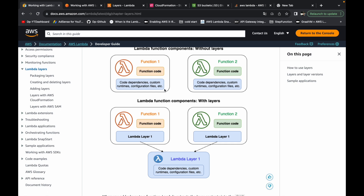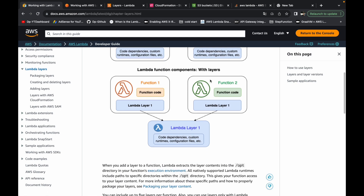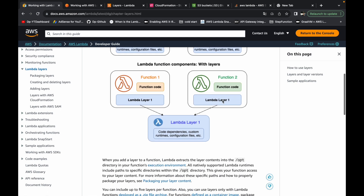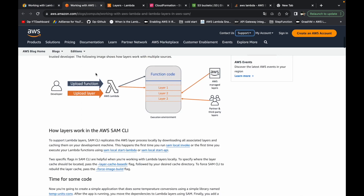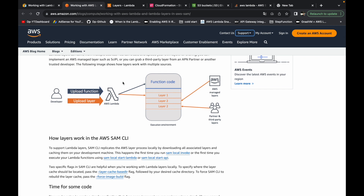We can make use of the lambda layer and keep the common dependency of both functions into a lambda layer. This lambda layer will provide the MySQL connector dependency to both functions at runtime. Let's understand more using this diagram.